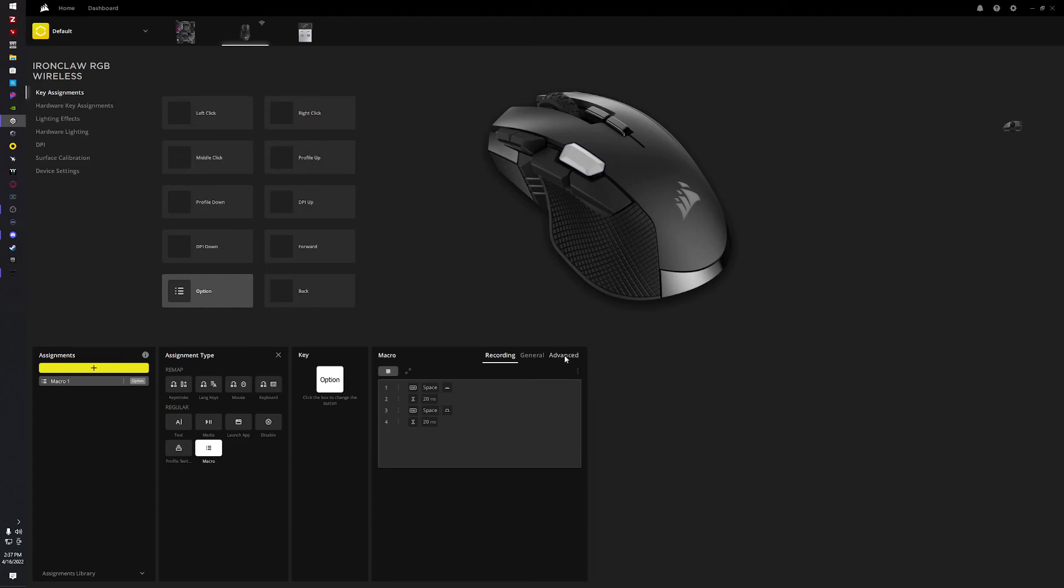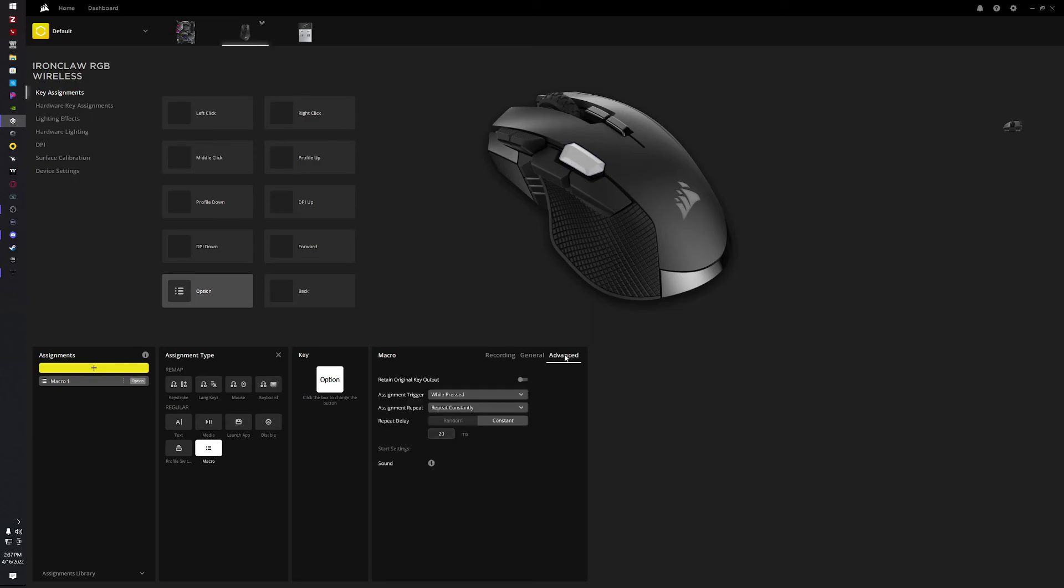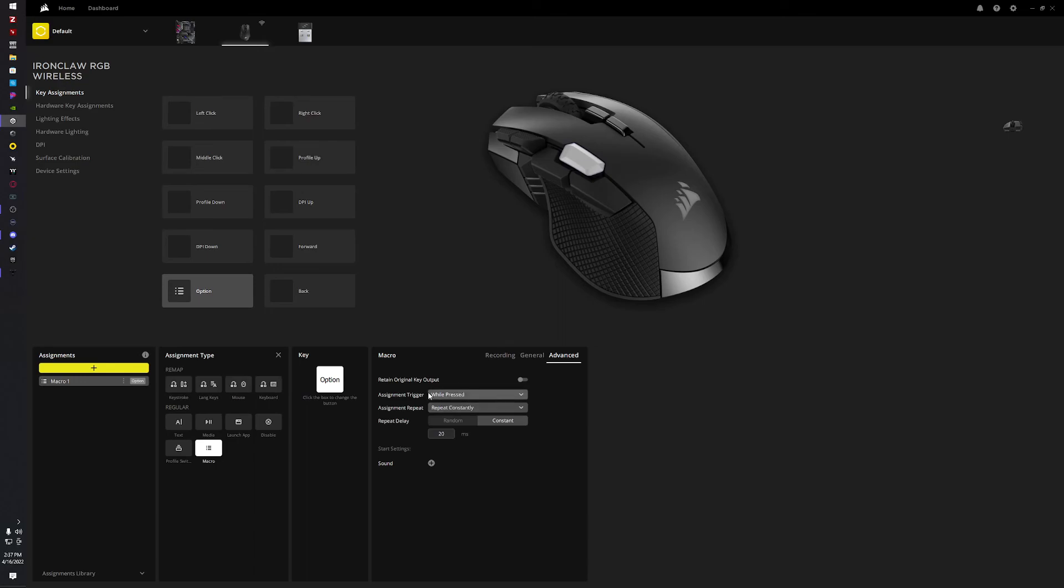And plus the Logitech has a little bit better button placement, but I like the size of this mouse, feels comfortable in my hand. That's not saying that the G502 was a bad mouse - it was a fantastic mouse. Consistently, assignment trigger while pressed, repeat constantly.